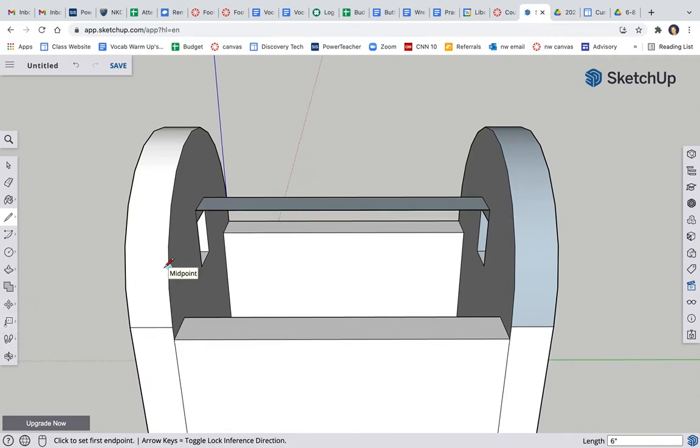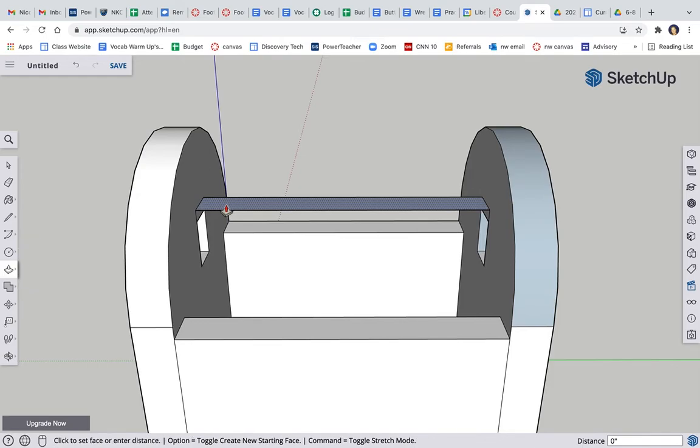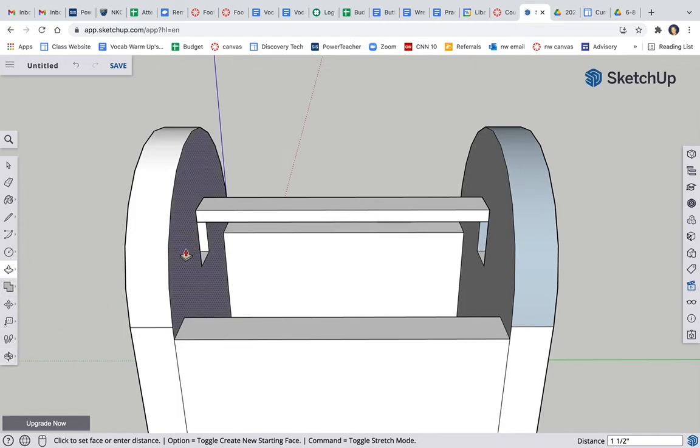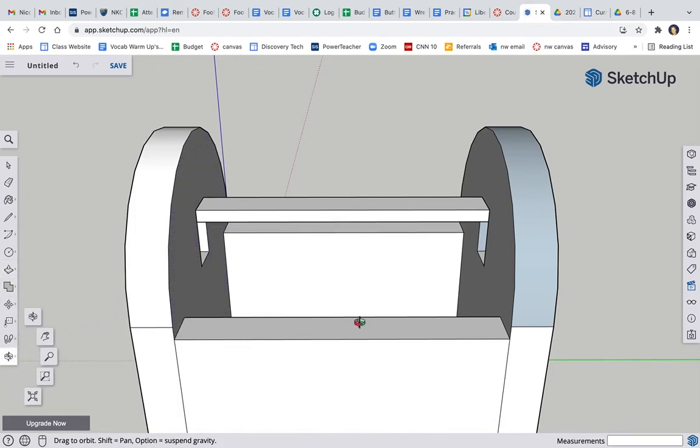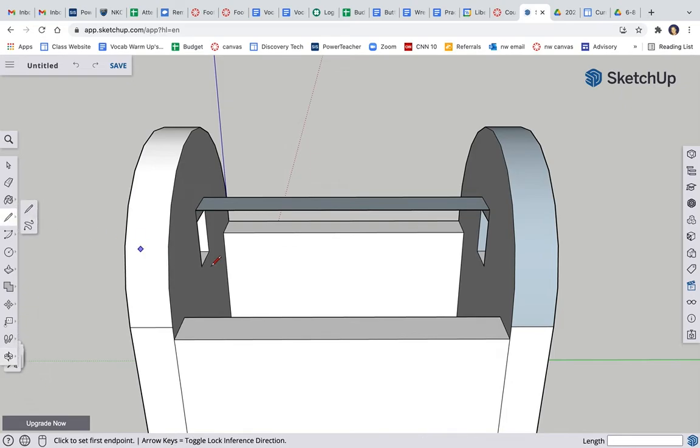Now I think I should just be able to push pull this whole thing down an inch and a half. We'll see if it works. Push pull down, 1.5. Yeah, it wouldn't let me go past that. So, I'm going to undo that.